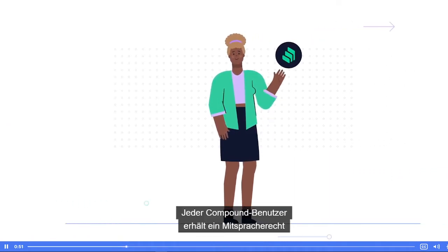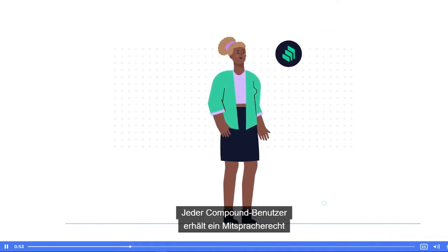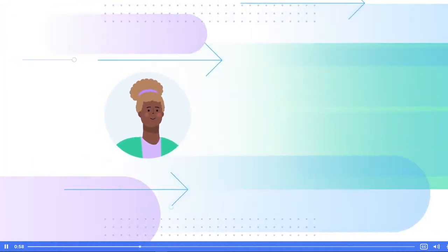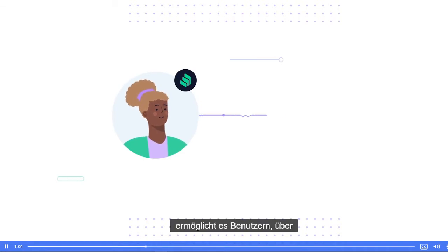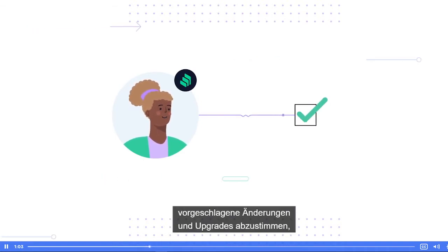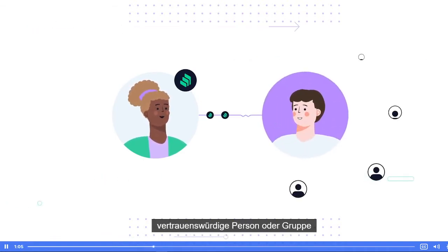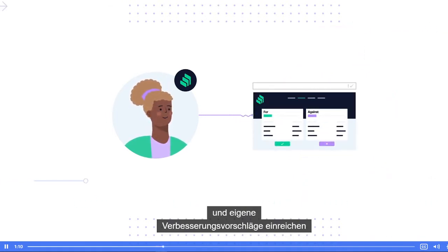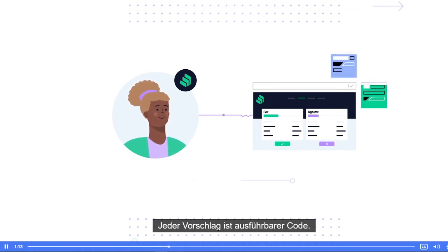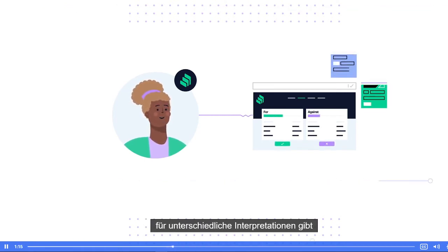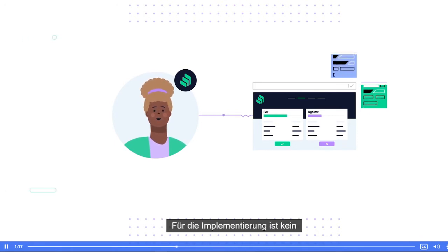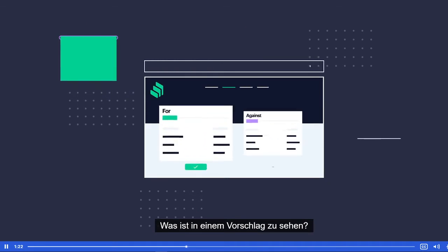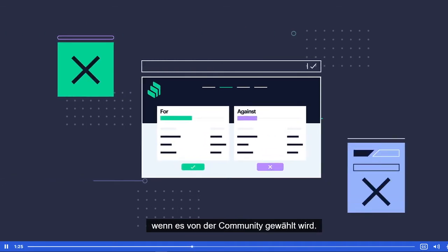With the release of Comp, every Compound user will earn a say in the future of the Compound protocol without involving the Compound team. This is because simply holding Comp tokens will allow users to vote on proposed changes and upgrades, delegate their vote to a trusted person or group to act on their behalf, and submit their own proposals for improvements to the protocol. Each proposal is executable code, meaning that there is no space for different interpretations and doesn't require a centralized team to implement.